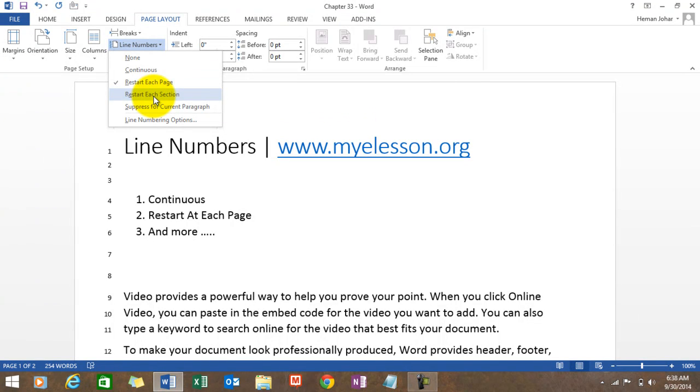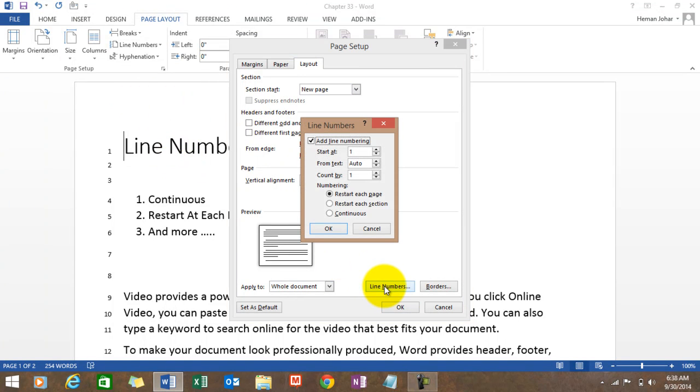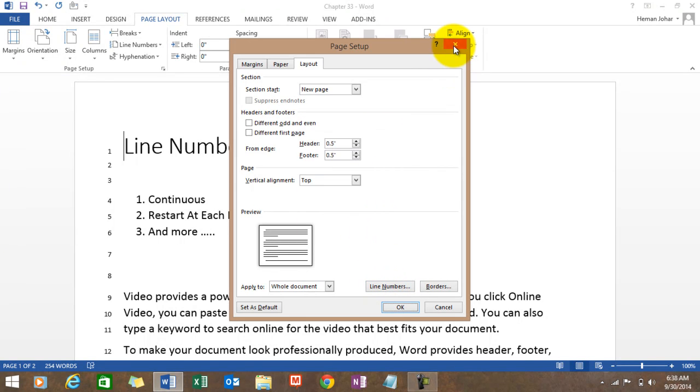Suppress For Current Paragraph is a beautiful thing—why don't we try it out? Also, as an exercise for you, go to the advanced section, click on Line Numbers, and do some research and development over there.